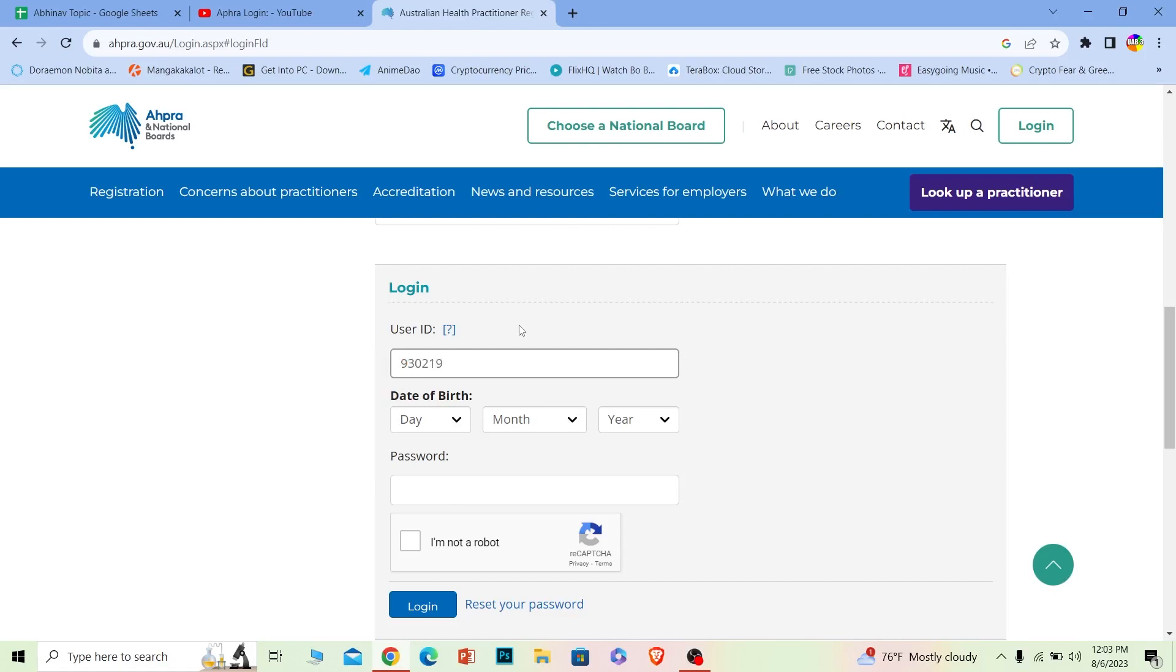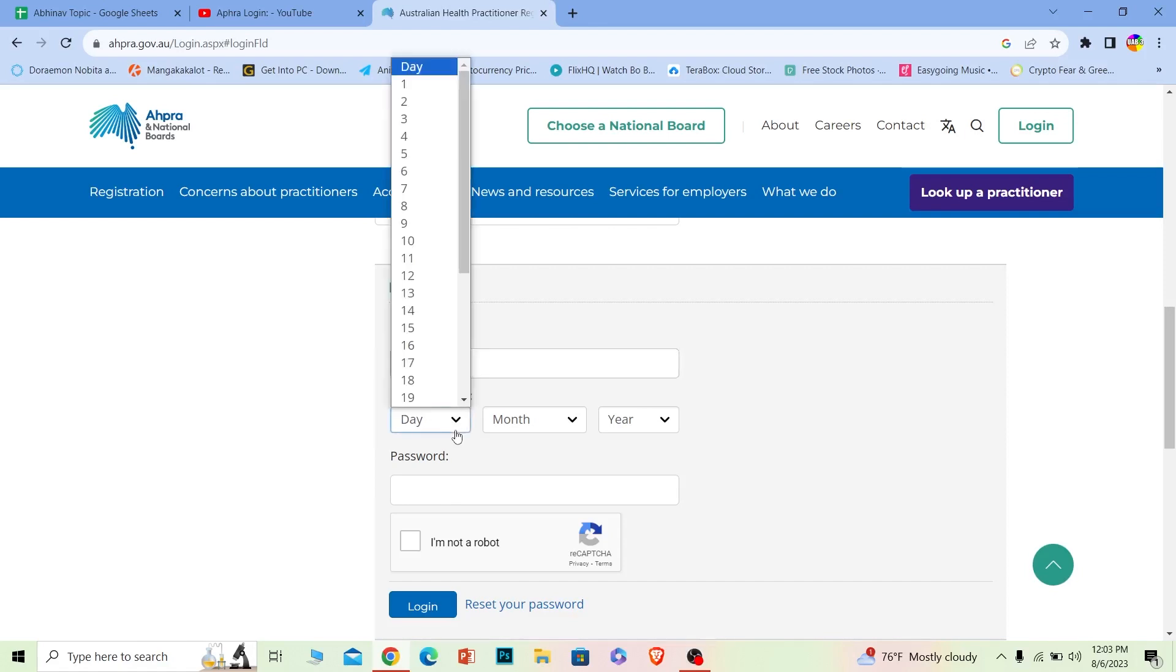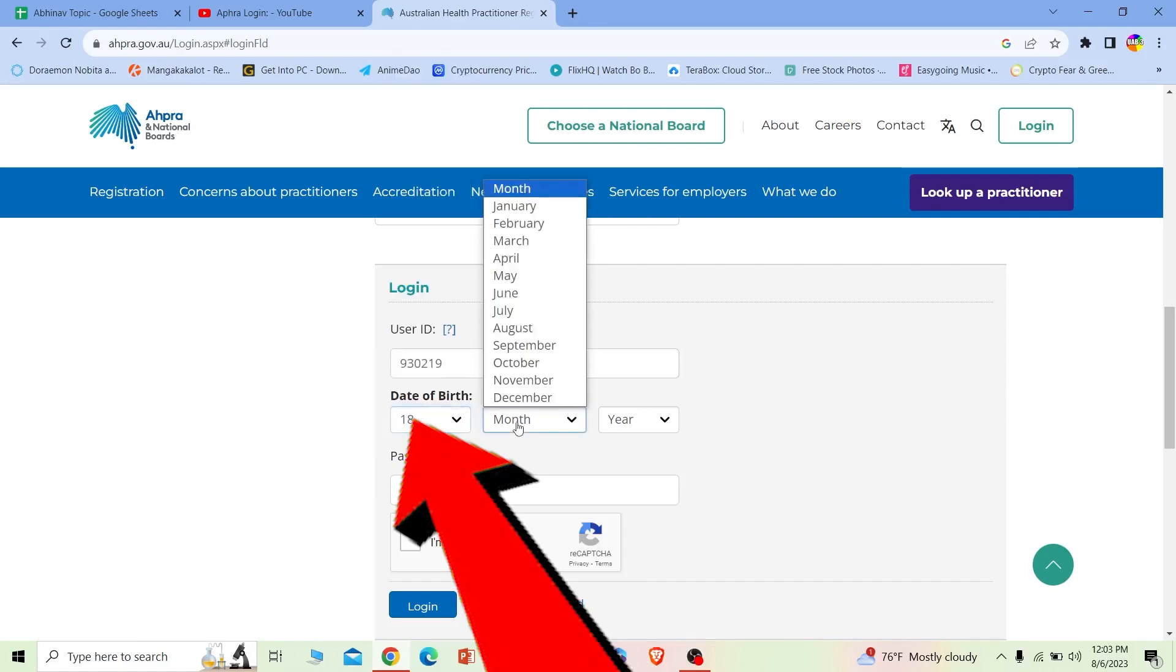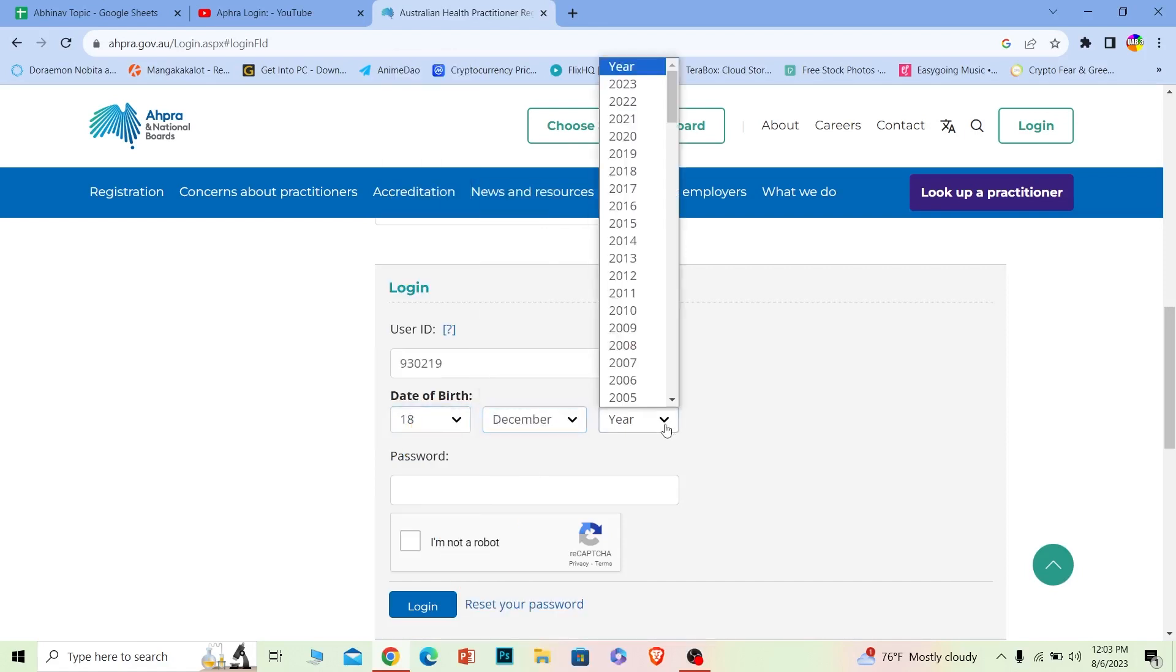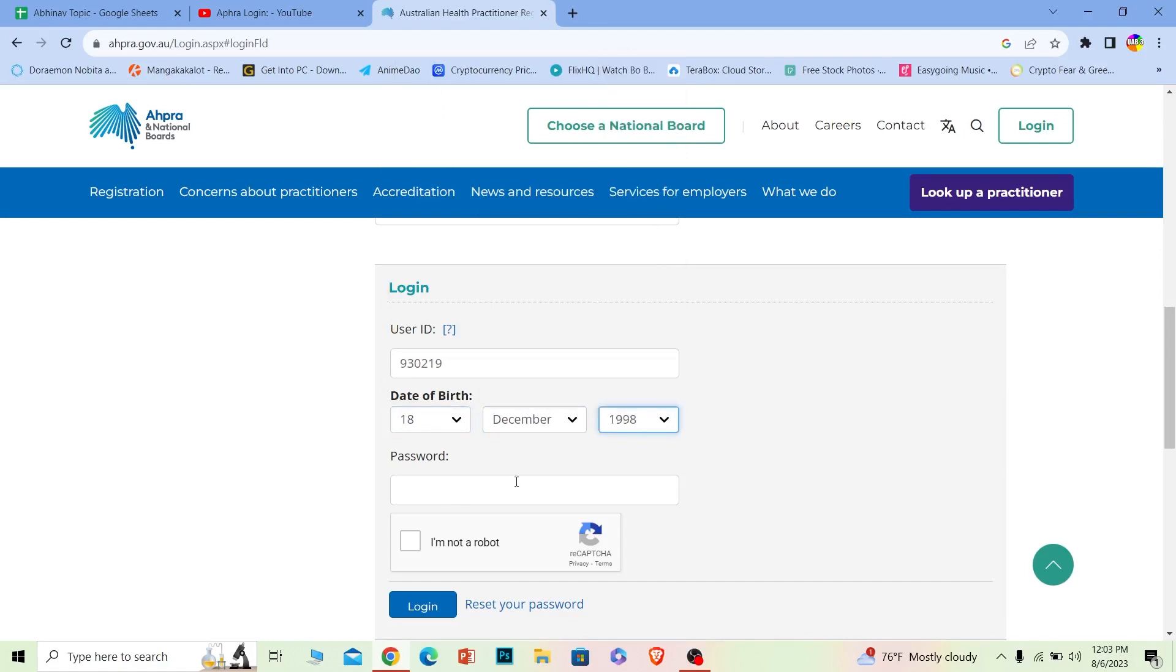Where it says date of birth, you need to enter your date of birth—so enter the correct date of birth. Where it says password, you need to enter the password of your account.